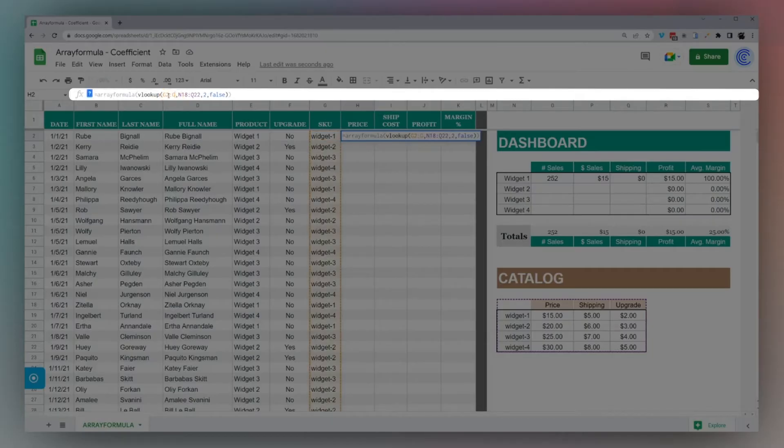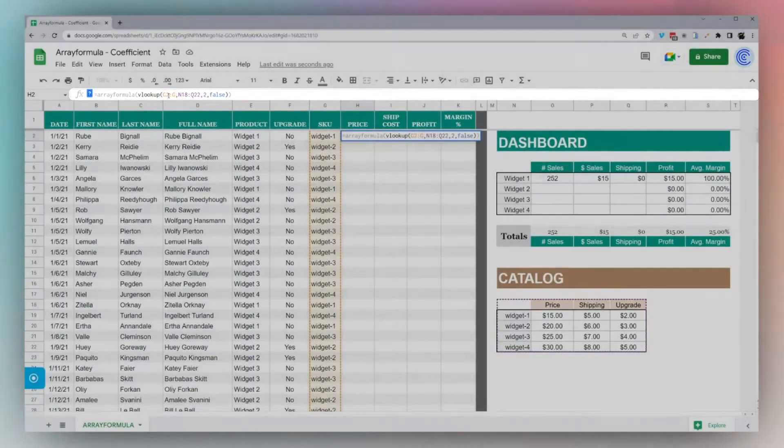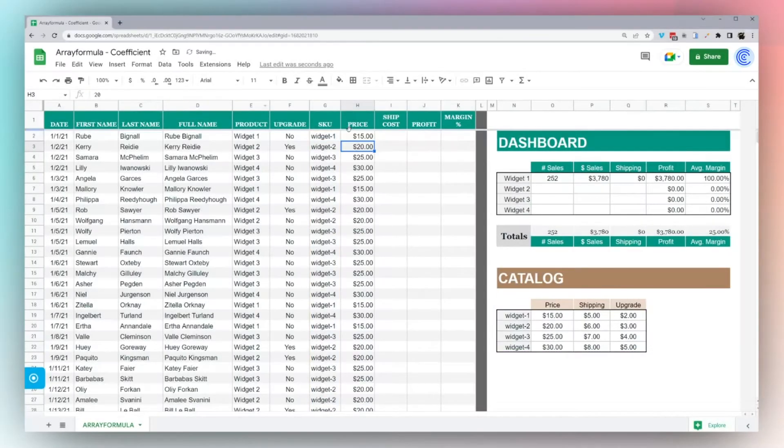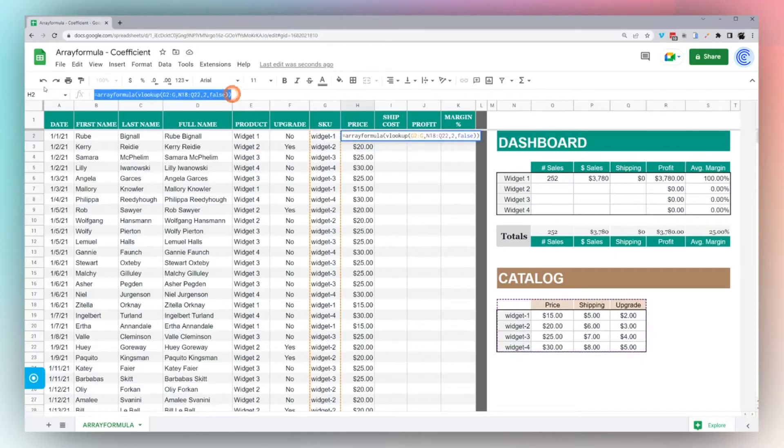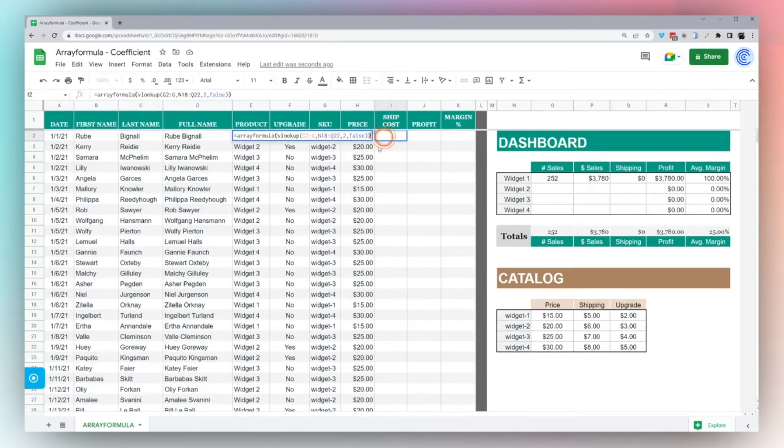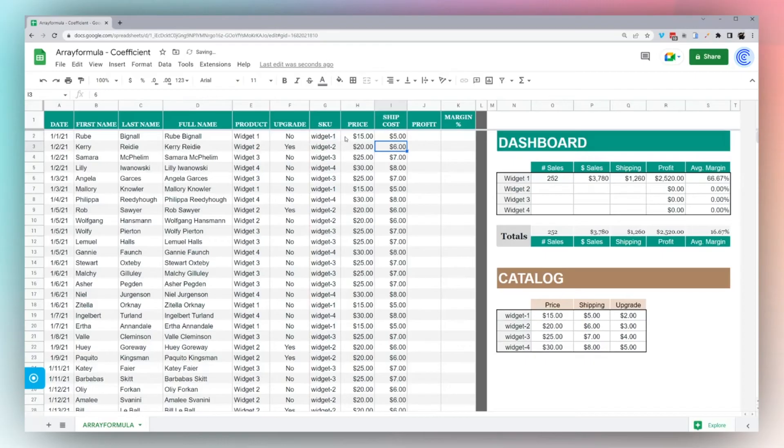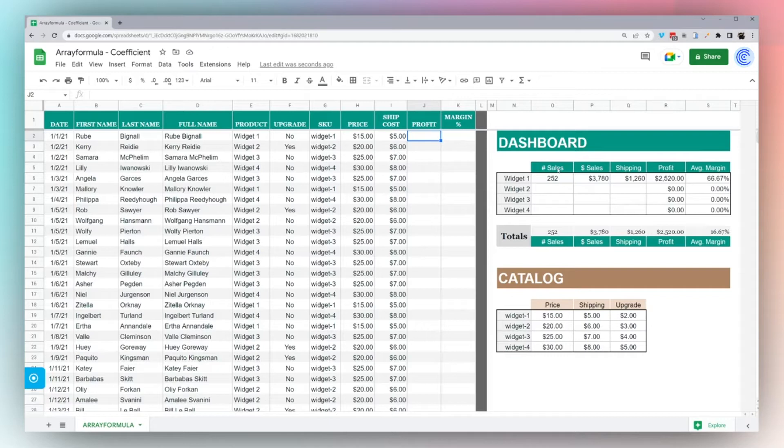I could drag this down and fill the prices that way, or I can transform this into an array formula. Now all I need to do is turn this into the column reference and it goes straight down and fills it in. So we can copy this formula, take it over to ship cost. Now we have our ship cost and we're about there with our database.